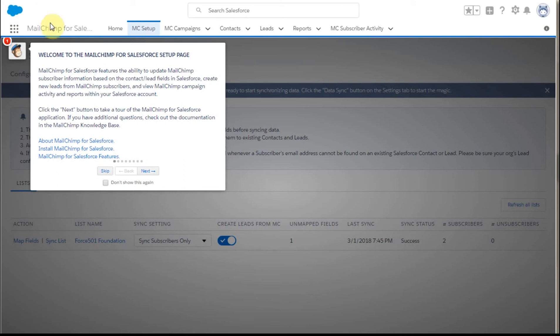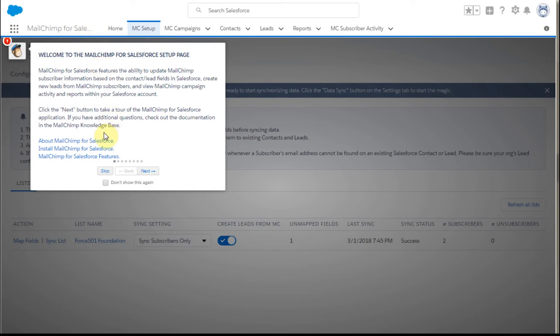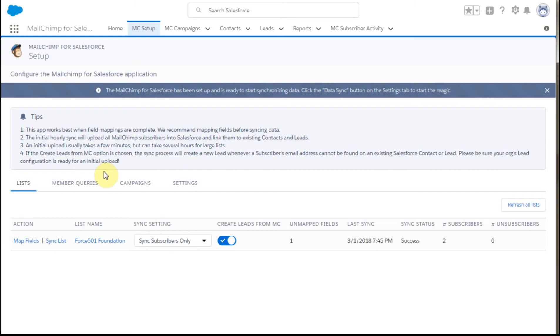So at long last, we've finally reached the last stage of the MailChimp for Salesforce app implementation. You are again presented with this setup screen. Rather than saying don't show it again, my coaching is skip it because you can always come back to it. After a month or two, you may forget some of this, so it's worth looking at.